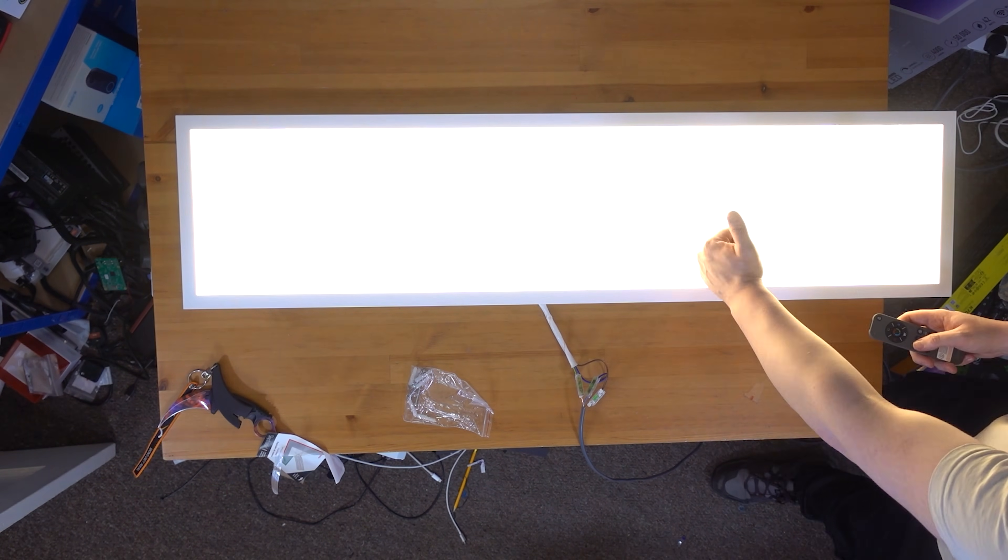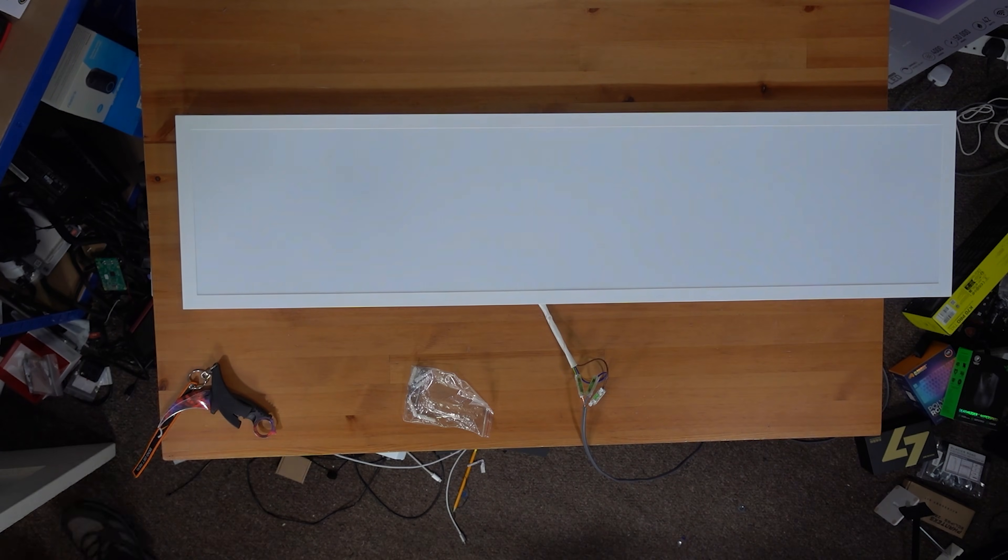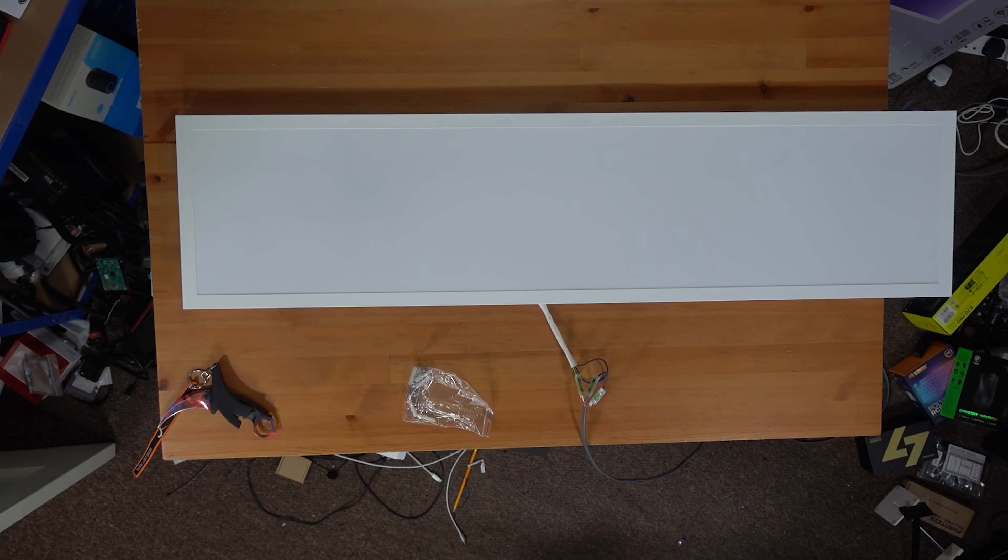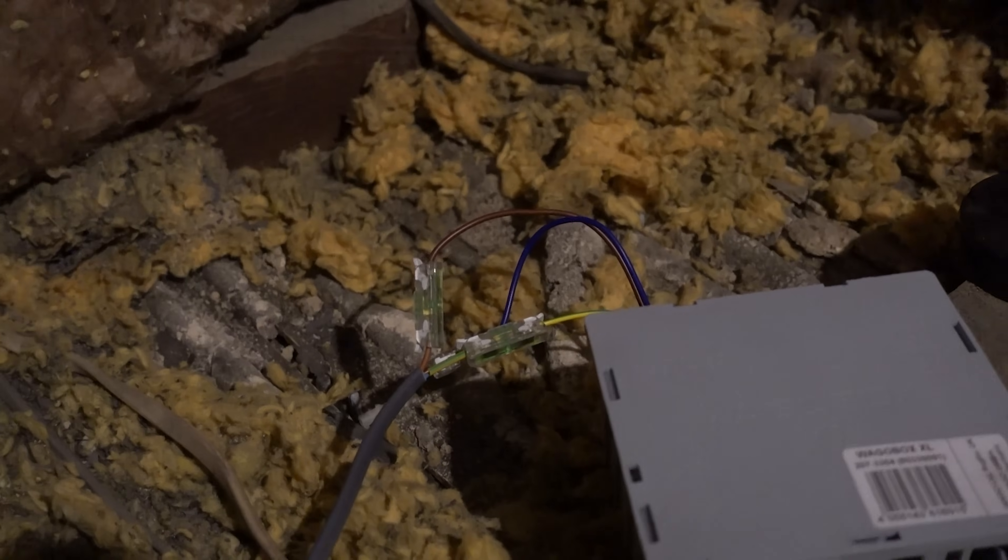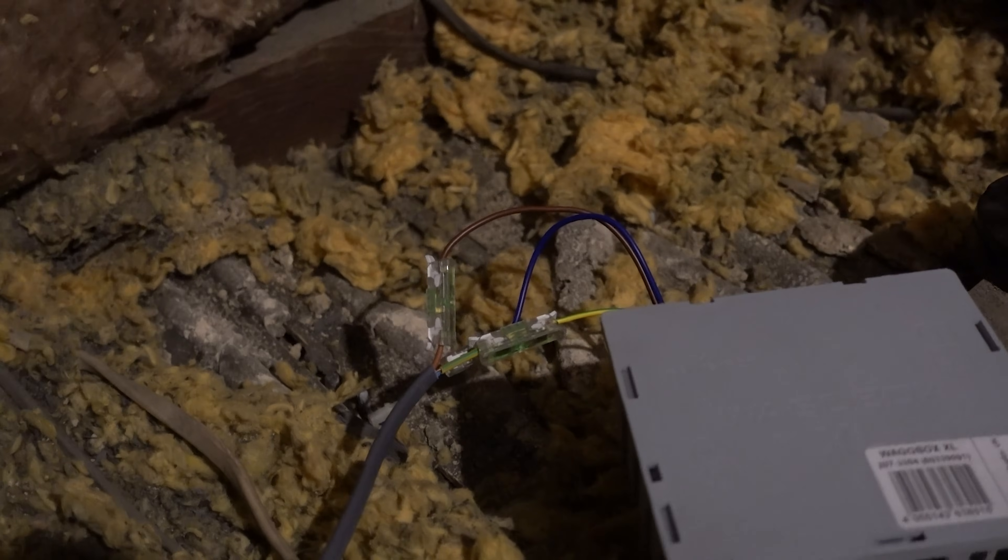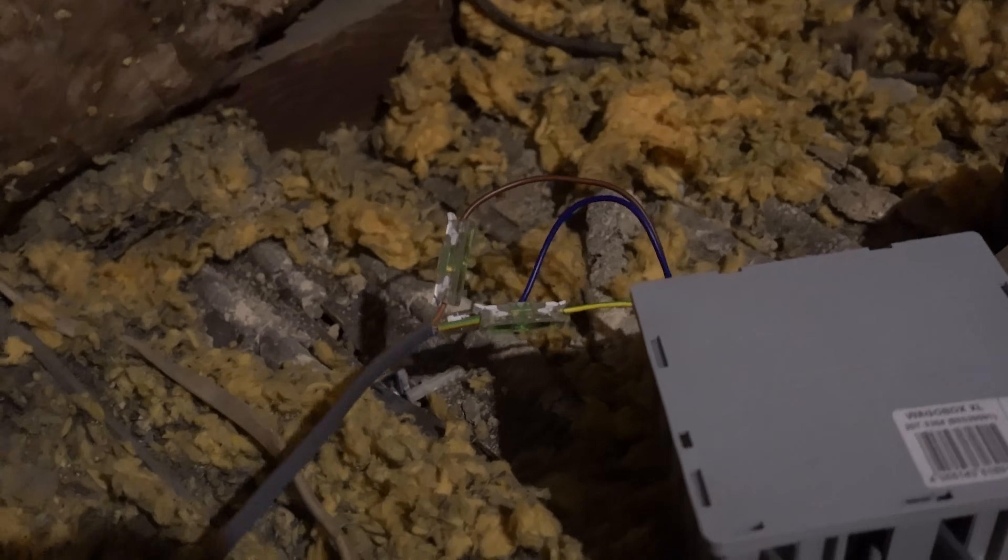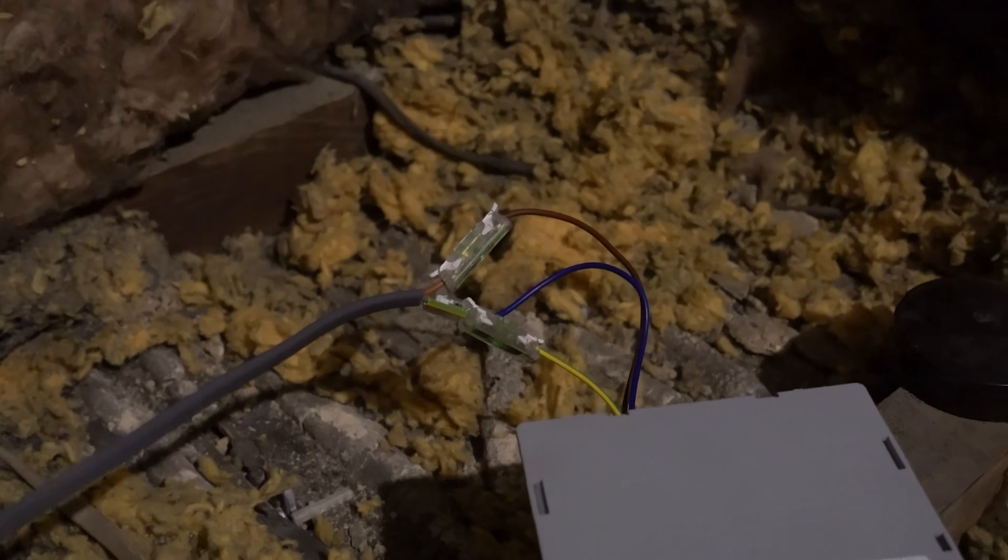The light itself just has live, neutral, and earth connectors, like VAGO-style lever connectors or connector blocks, which makes it really easy to install, and just overall it is a fairly easy installation.